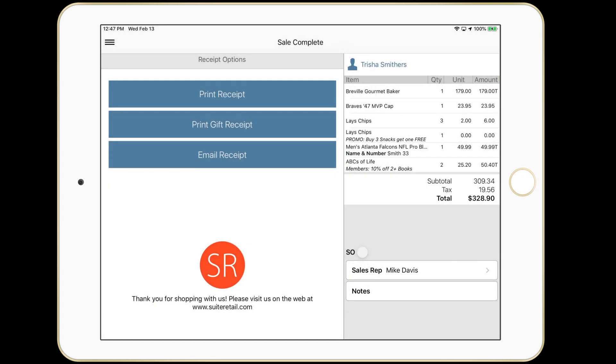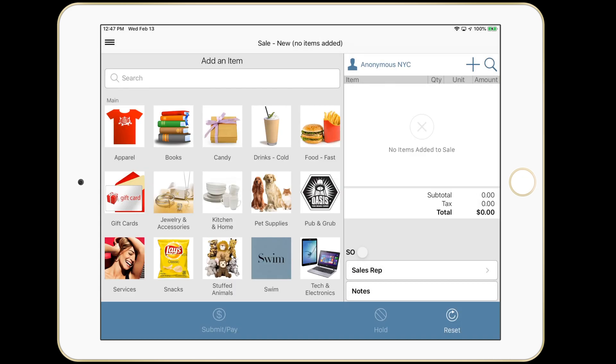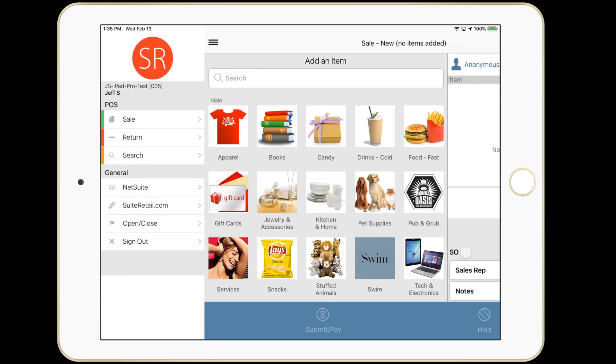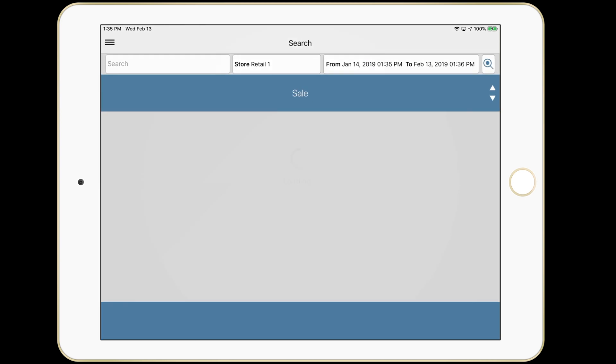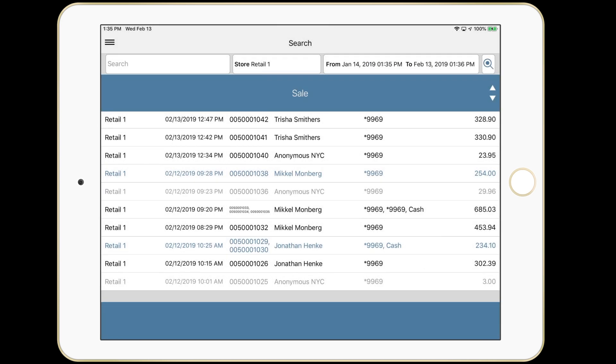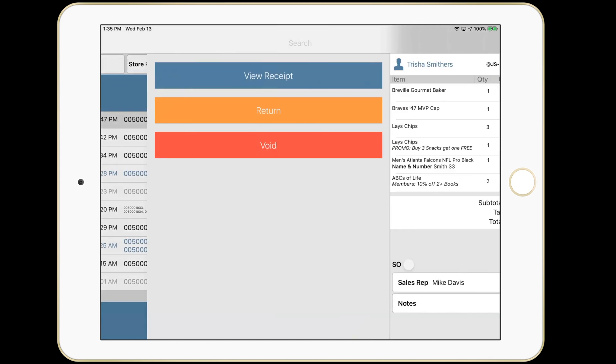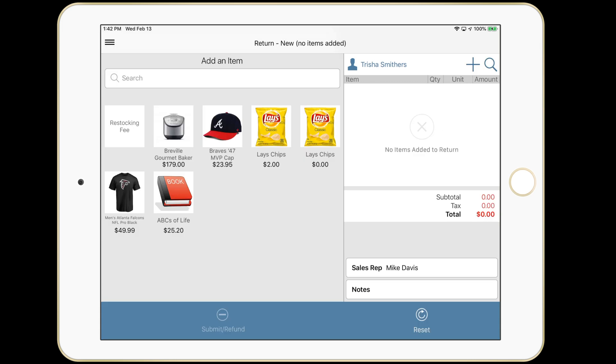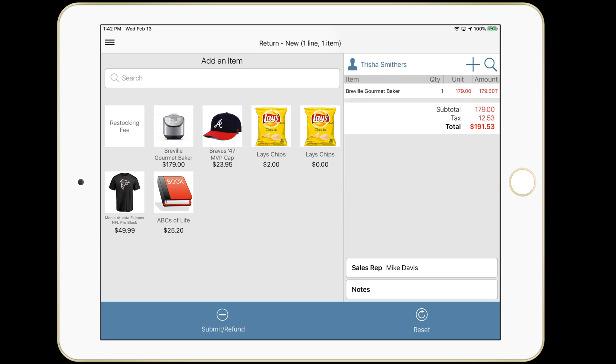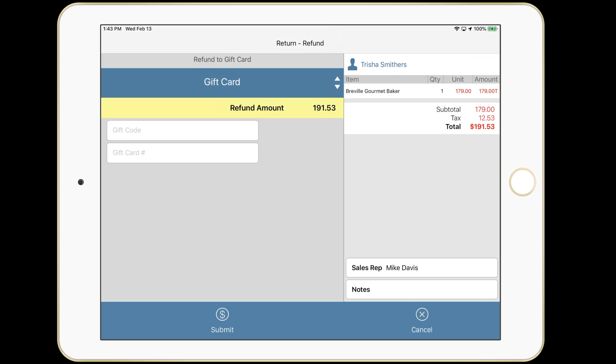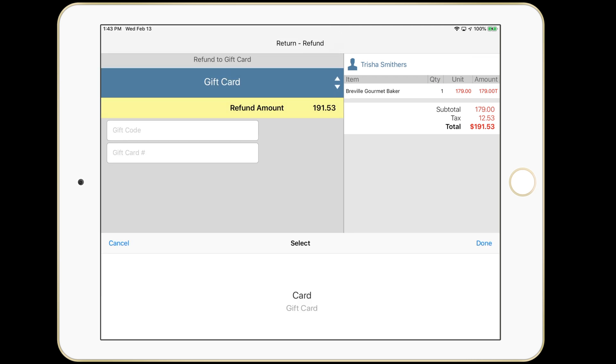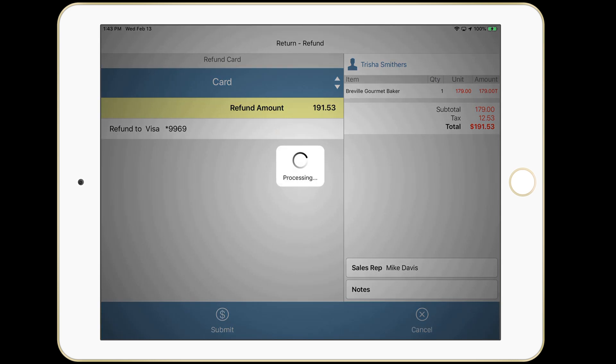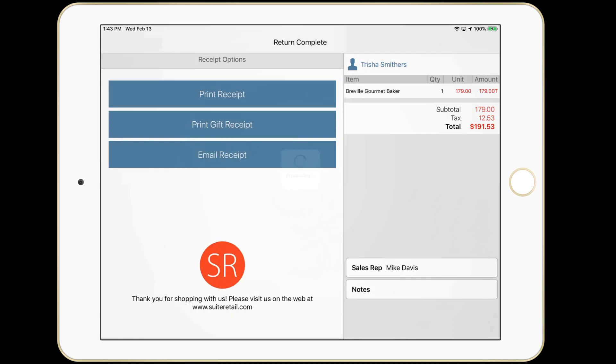I can hit sale complete on top or simply scan an item to begin a new transaction. We're going to navigate to search here and find that sale that we just did. I can void it or return it. Let's do a return. I can scan and select the item being returned. We'll return this baking appliance. And we'll submit. I can refund a gift card. Very popular these days. Or I can put it back to the card that was originally used. And that's it.